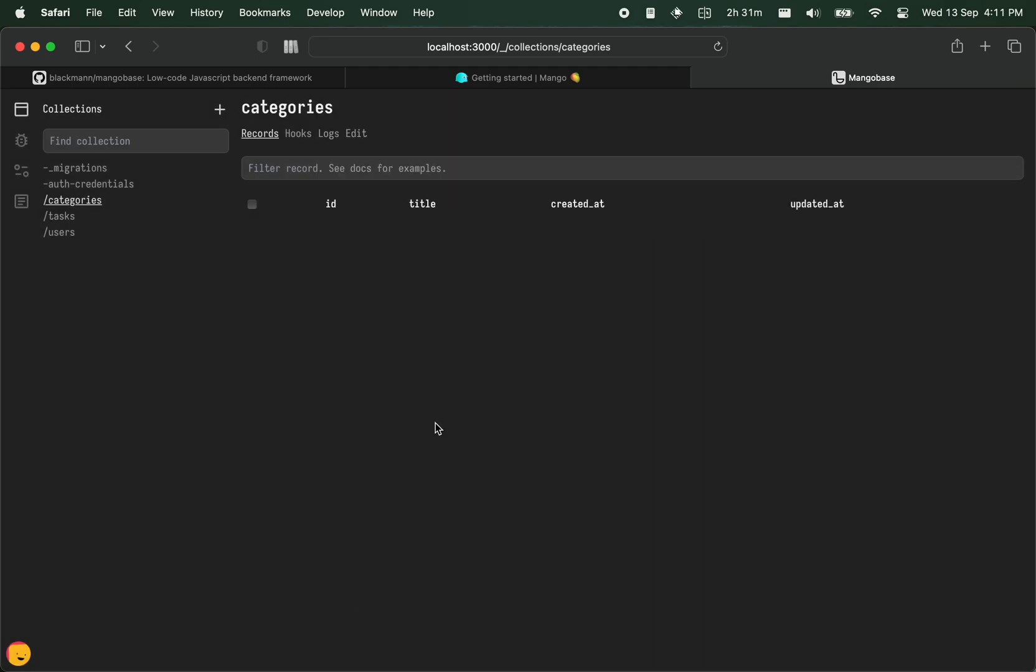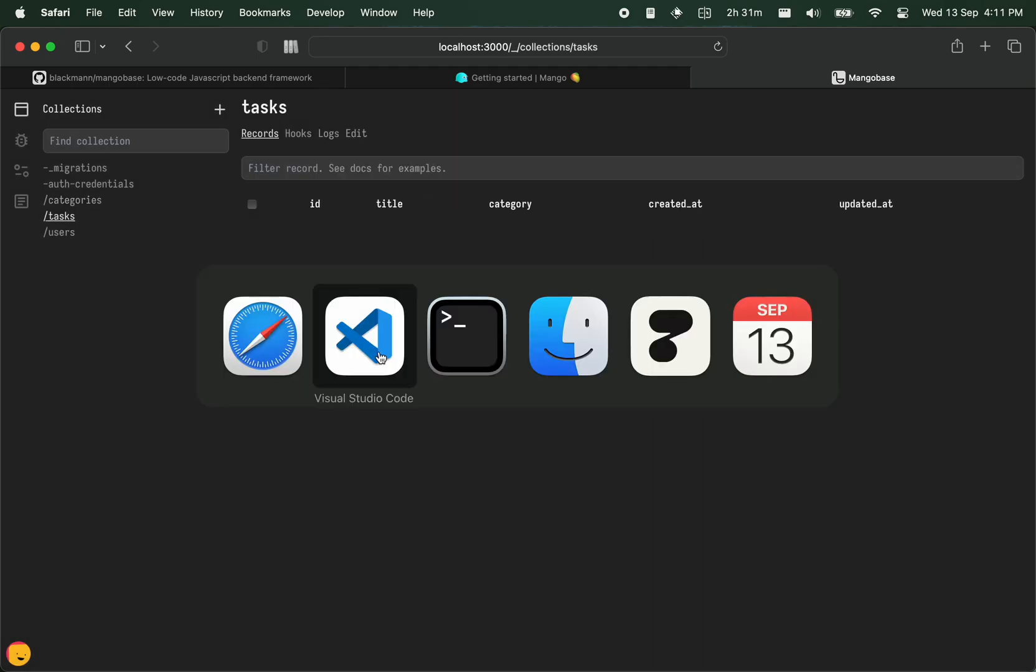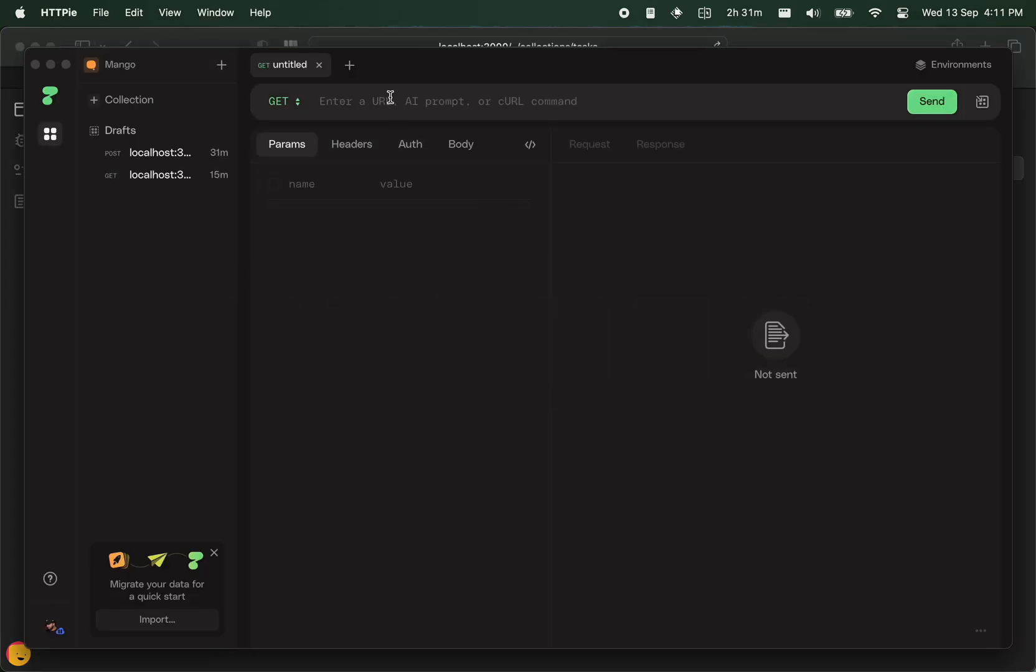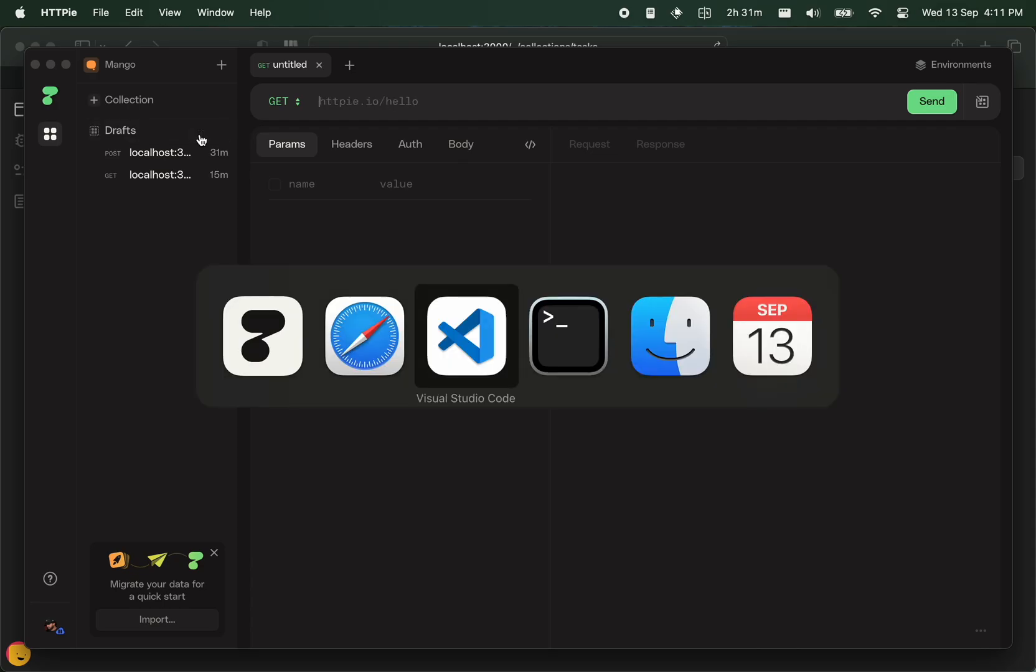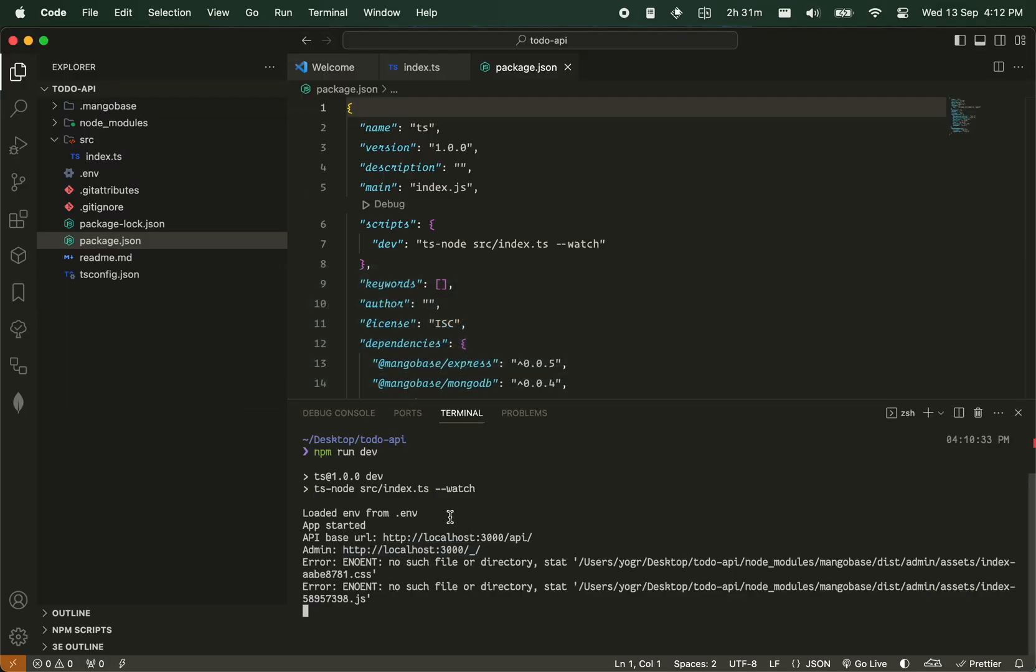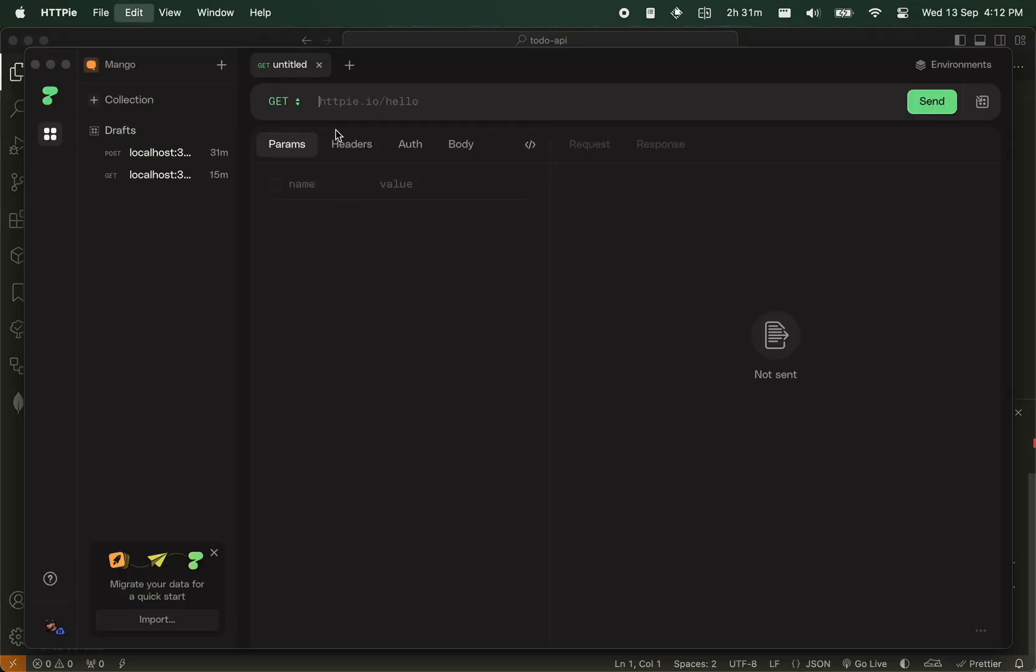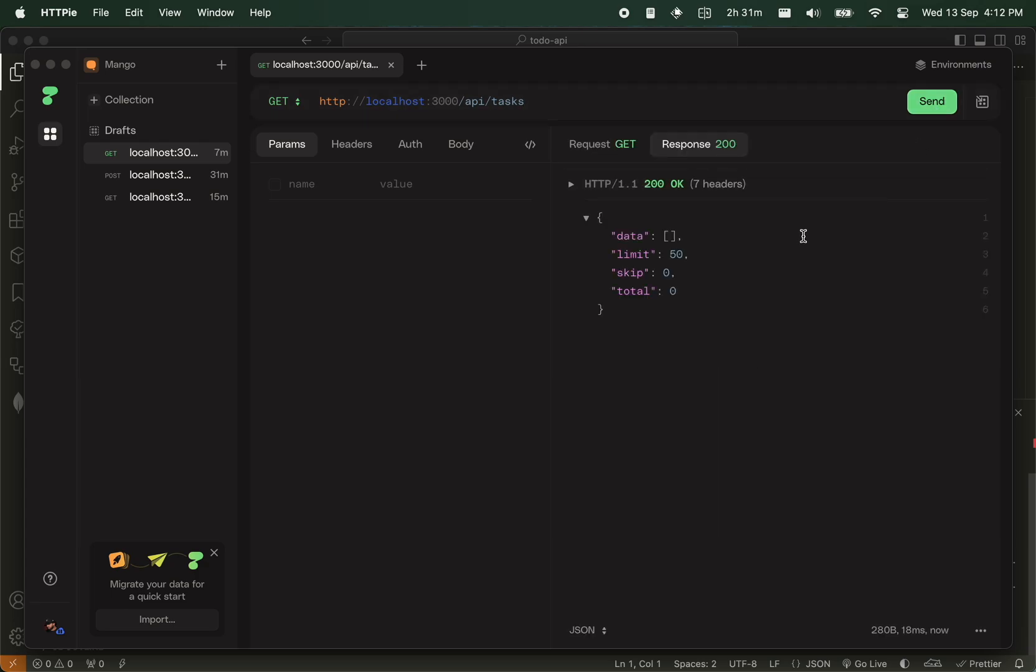We can create a task using like axios or any tool for making requests. So our API endpoints, we can find from here. This is it, api. And paste here, and we have when we put tasks here and make a send, we have our list of tasks.